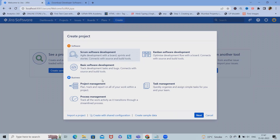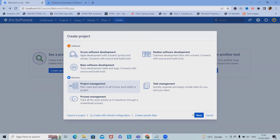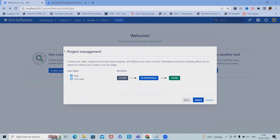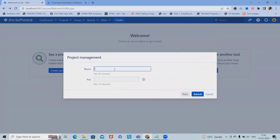If you want to create a basic software development cycle, we can also create it with this option. For project management, we can create it here where we can see, plan, track, and report on all of our work within the project. Let me go ahead with this one. You can see the workflow which is created — click on 'Create' and provide the name as 'Jira Project Management'.